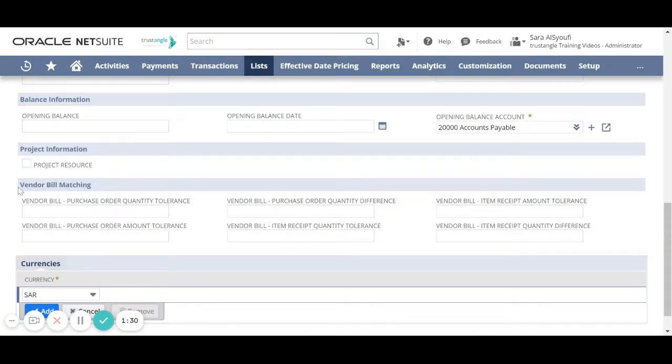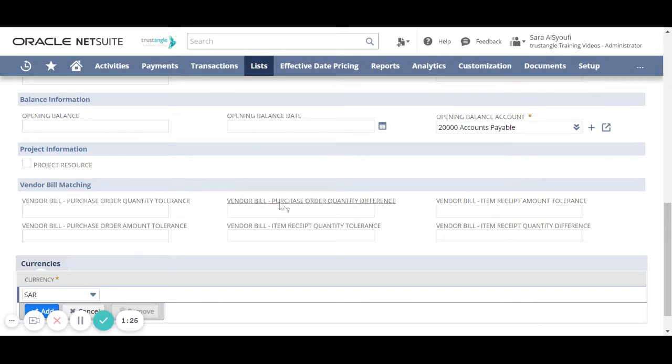Now for the vendor bill matching we can apply the three-way matching on the vendor bill that related to the purchase order in the item received.